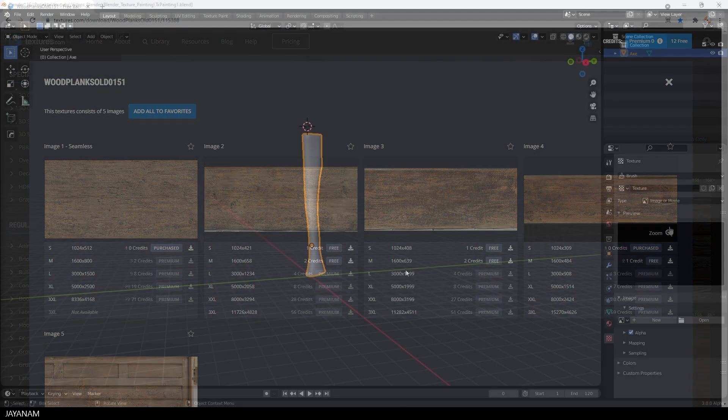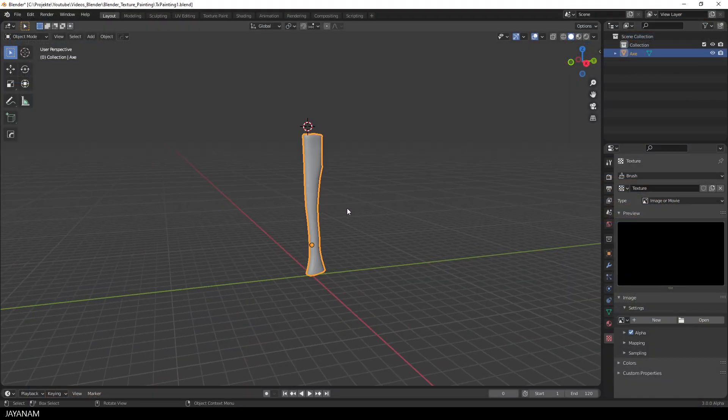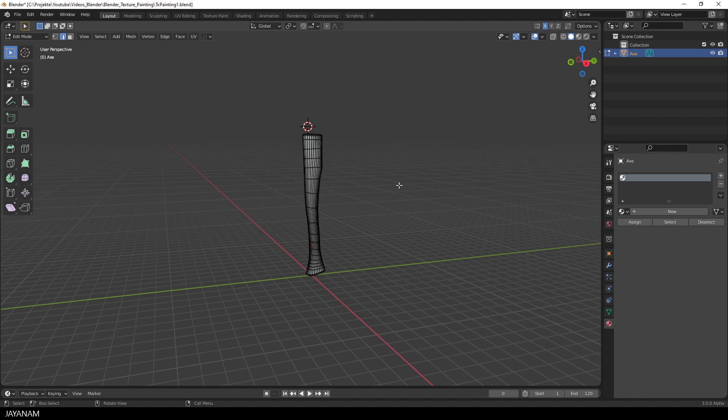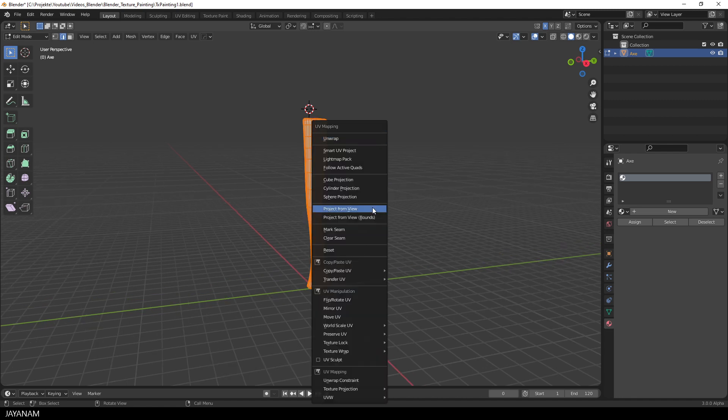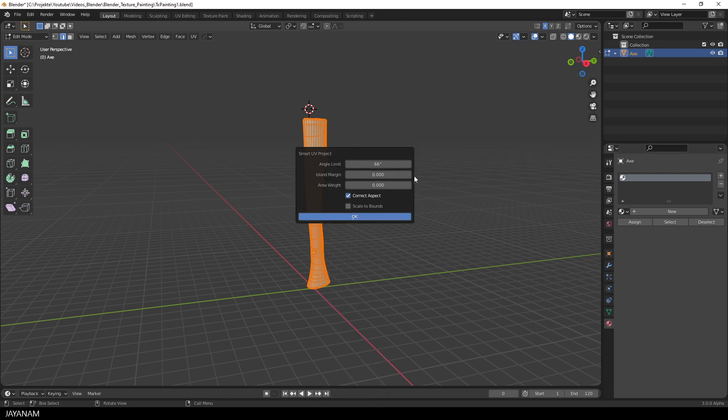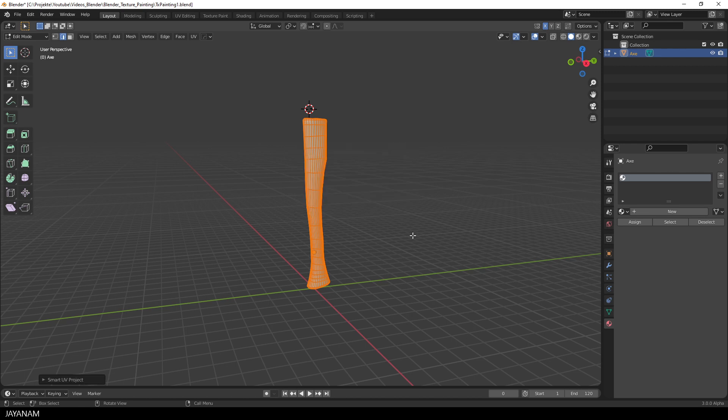This is the mesh that I created, a very simple mesh. You can see it in edit mode. Then I press A to select all and then U to UV unwrap it. I use Smart UV Project, which is quick and dirty, but it doesn't matter too much how the UVs look like because we are going to paint directly onto the mesh.